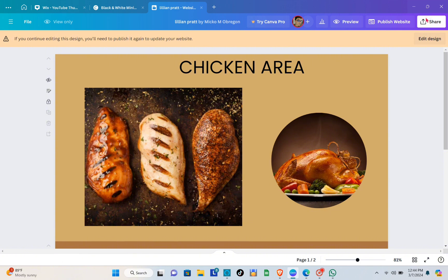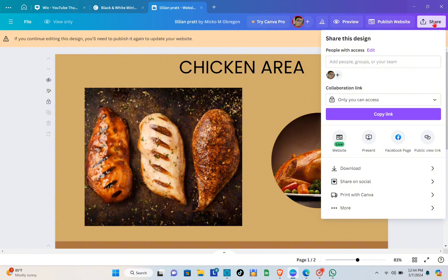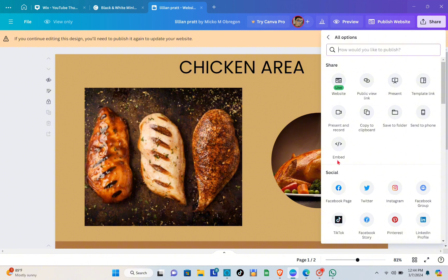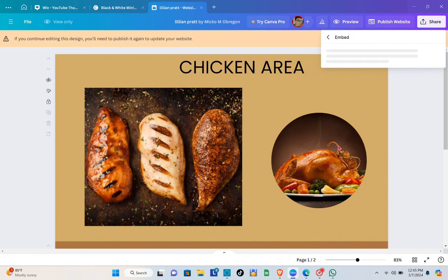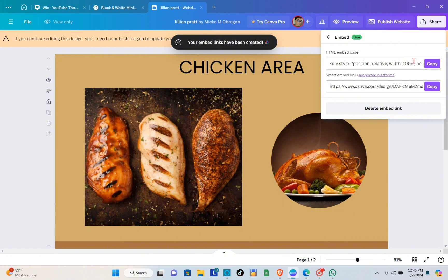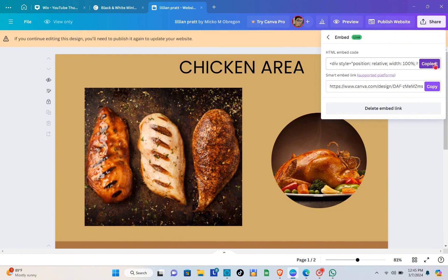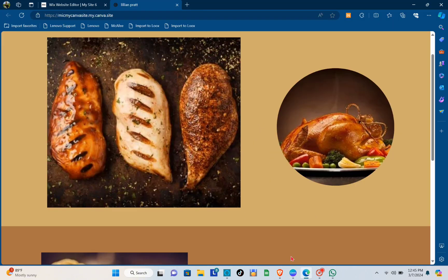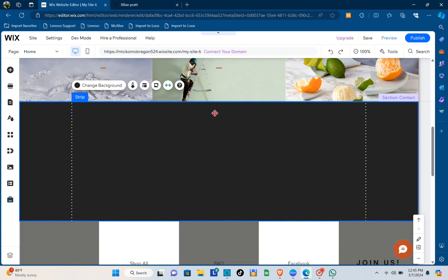Now to link this or connect it to your Wix website, click on the 'Share' button at the top right of your screen, then click on the 'More' option at the bottom, and then click on the 'Embed' option. From there, click on 'Embed' again. You'll see the HTML embed code and your smart embed link — copy the HTML embed code, then go back to your Wix website.